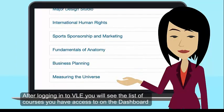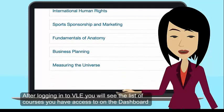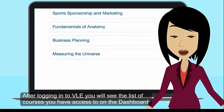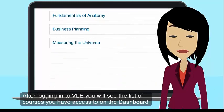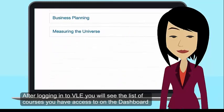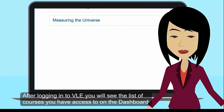After logging into VLE, you will see the list of courses you have access to on the dashboard.